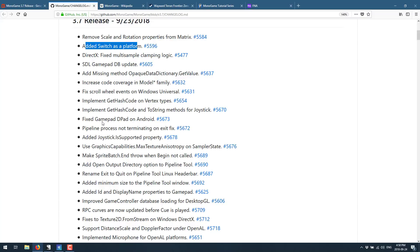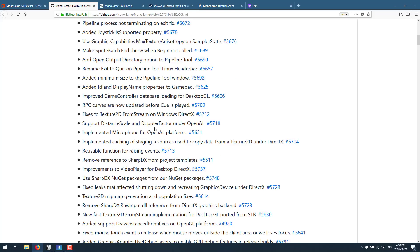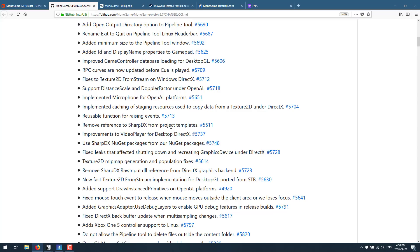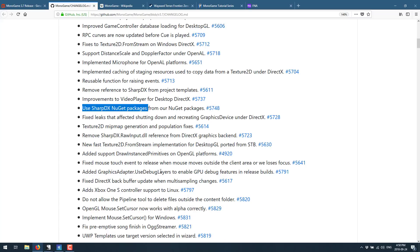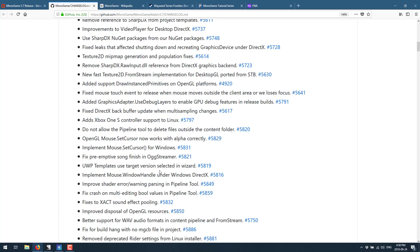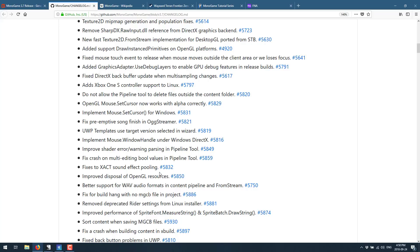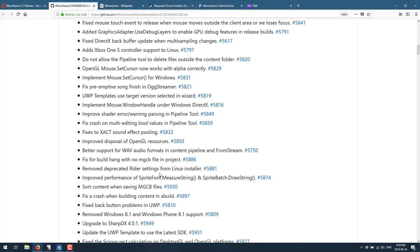Improved game control databases across the board here, microphone implementation, OpenAL, some things about their packaging. Nothing really to set the world on fire, but definitely stuff that has improved in the steady drive of improvement that you see with further releases of MonoGame.